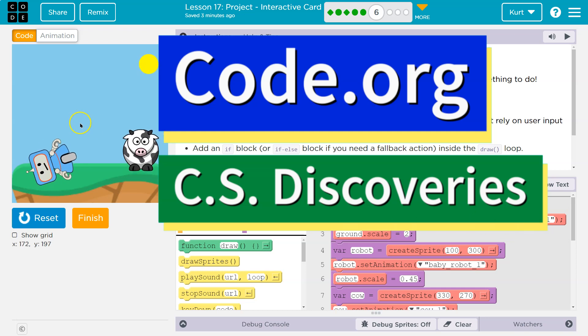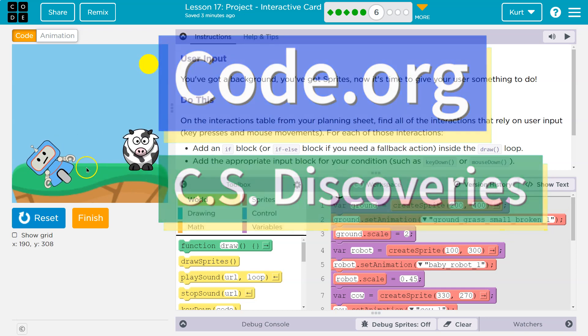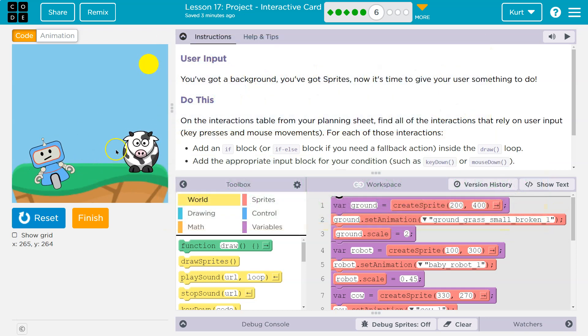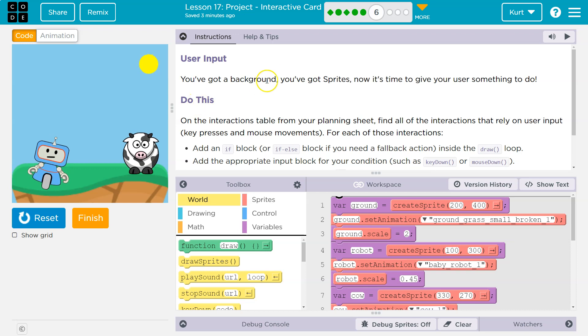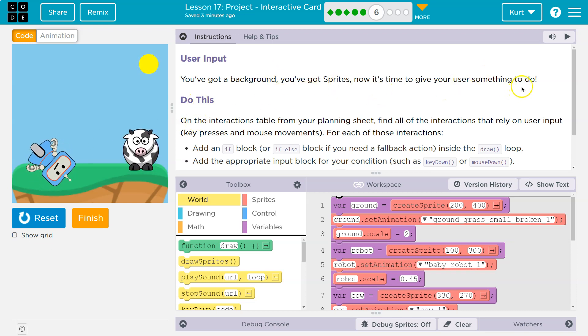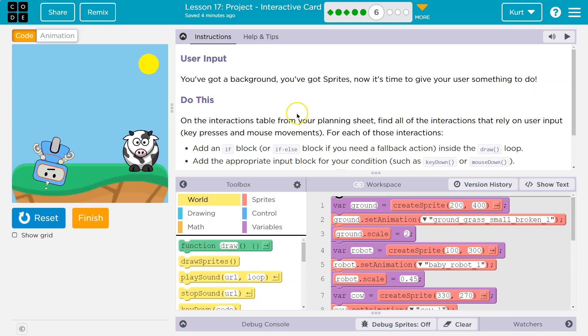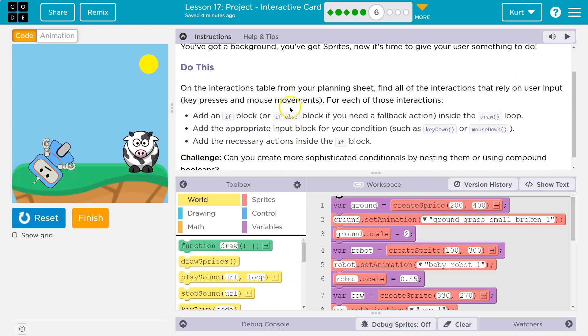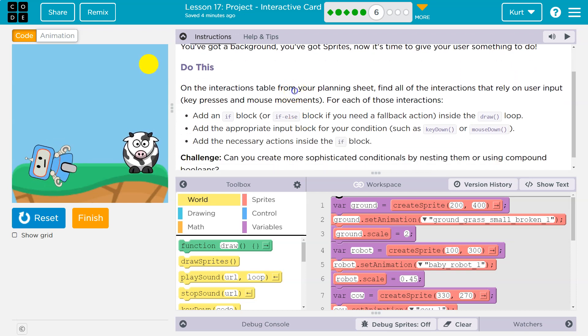This is code.org and I have this crazy animation. If you've been following along, you probably do too. All right, you've got a background, you've got sprites, check. Now it's time to give the user, your users something to do.